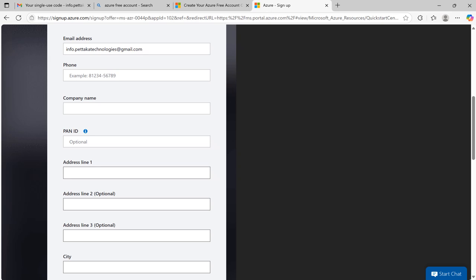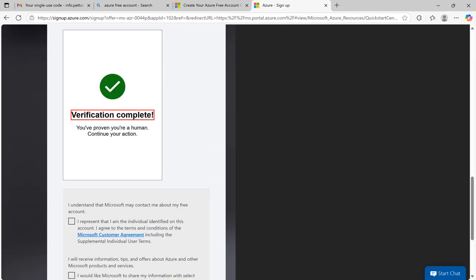Then enter your email address, mobile number, company name, address and city. Once you entered all these details, it will ask you to complete the CAPTCHA verification.